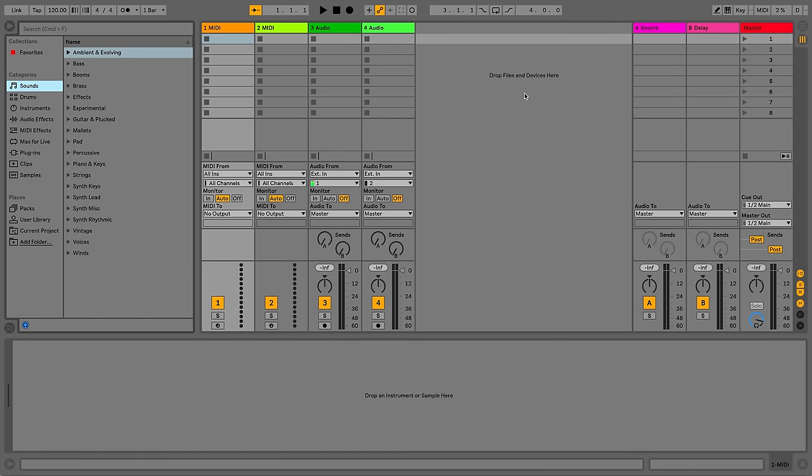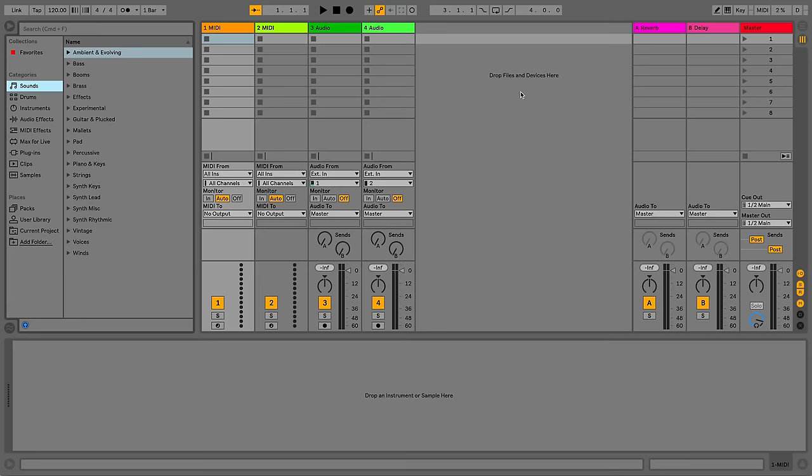When connecting an audio interface to Live, you may want to take advantage of the multiple inputs and outputs that your audio interface has to offer. This can be really useful when you quickly want to access inputs and outputs for recording audio or performance.